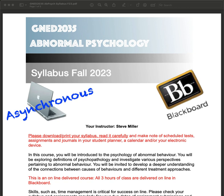Hello and welcome to the Abnormal Psychology Fall 23 Syllabus. I wanted to give you a bit of an overview of this syllabus. I want to make sure I can make some things very clear for you to make sure you understand everything. So there are a couple things I want to point out first.